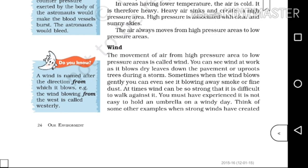The wind is named after the direction from which it blows. For example, the wind blowing from the west is called a westerly.